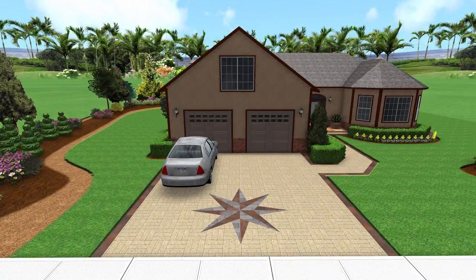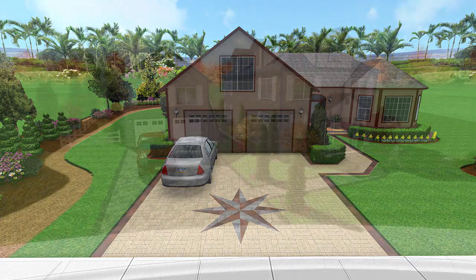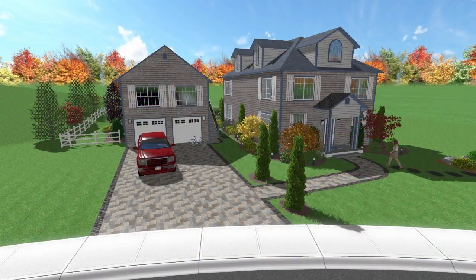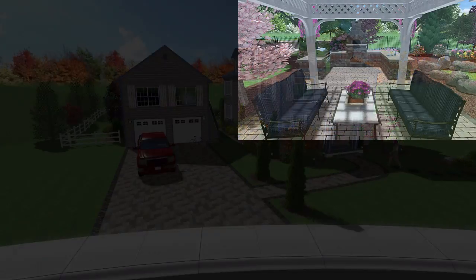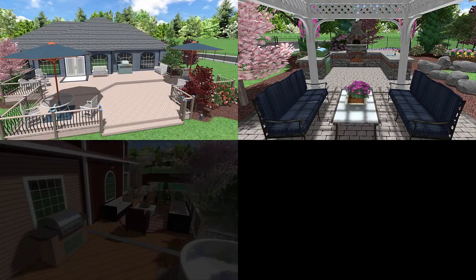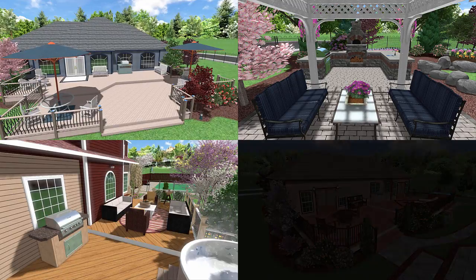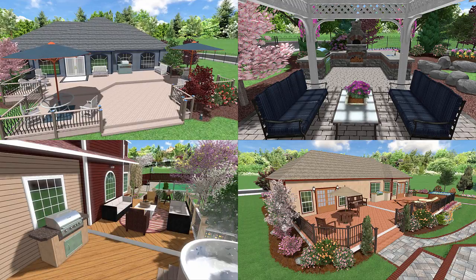Create patios, hardscape, and driveways. Add outdoor kitchens, furniture, and other accessories.